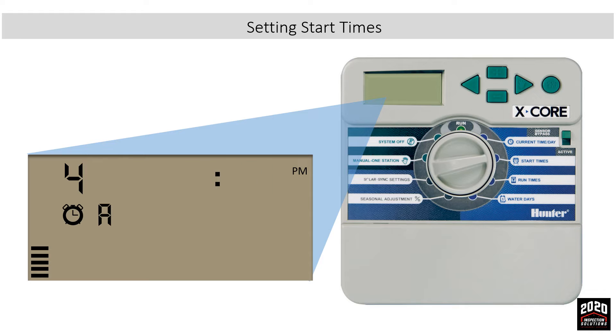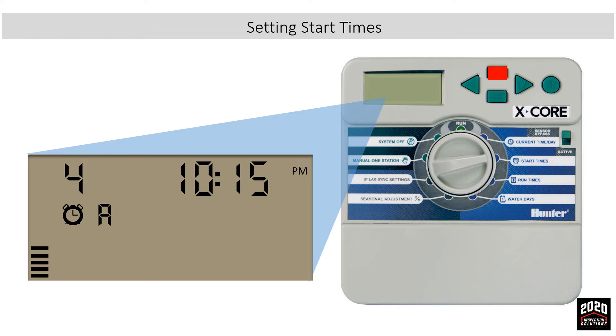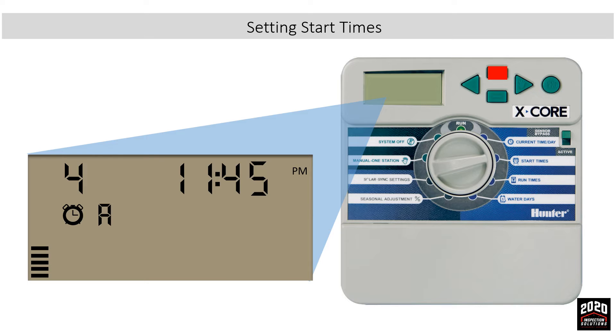To get rid of a start, the off position is located after 12 AM. So any one of the starts you can get rid of by proceeding just past 12 AM and it will show the off position. The start times are now set.